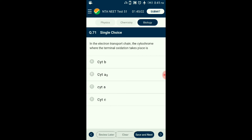Question number seventy-one: In the electron transport chain, the cytochrome where terminal oxidation takes place is — ? The energy within NADH2 and FADH2 is released by oxidizing them through the electron transport system. The system has four complexes through which high-energy electrons are passed and ultimately accepted by oxygen. The last complex, complex IV, has the pigment cytochrome A and A3, where cytochrome A3 is the last cytochrome in the electron transport system. The answer is option B: cytochrome A3.